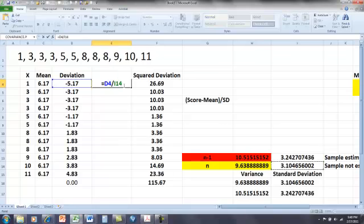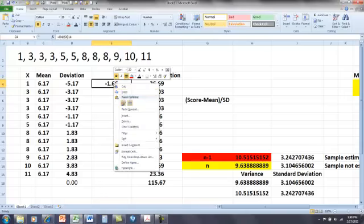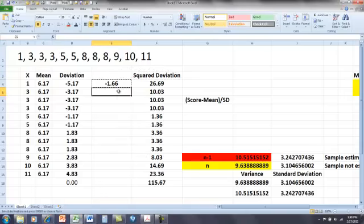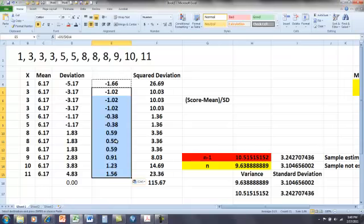Now, we don't want this value to change, so we're just going to hit highlighter and hit F4, put dollar signs in there. And that says, every time you copy the formula, you keep that same value.